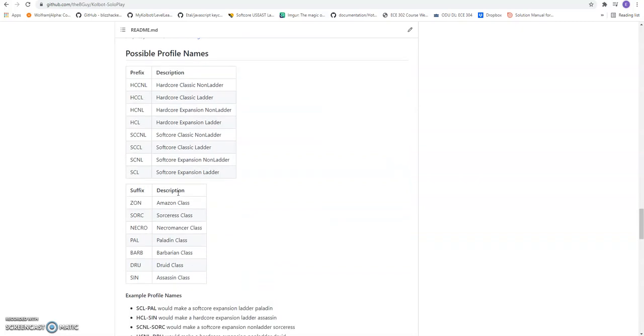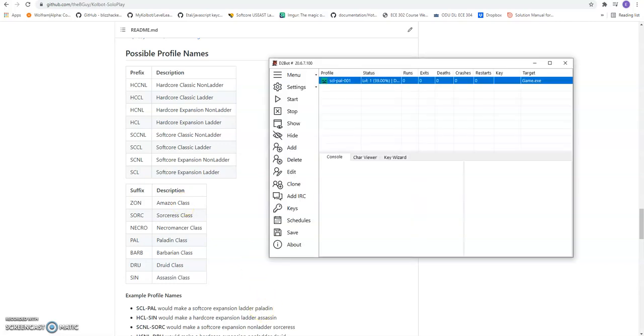I kind of breezed over this when I was setting up the profile. But this is what that actually means when I said soft core ladder.